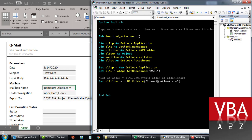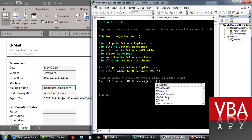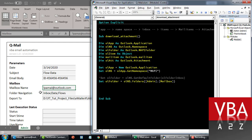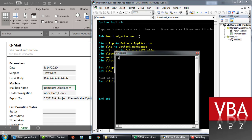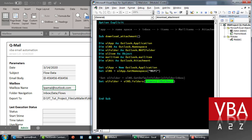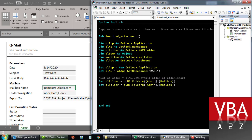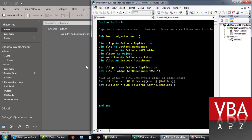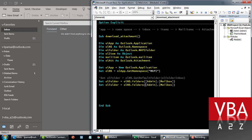So instead of hard coding the mailbox address, I'll just say admin and then the range named 'mailbox' to pull it from the sheet. Our mailbox is ready — if we print it out in the immediate window with Control+G, we'll get whatever is referenced there, so we're getting the mailbox from the sheet value.